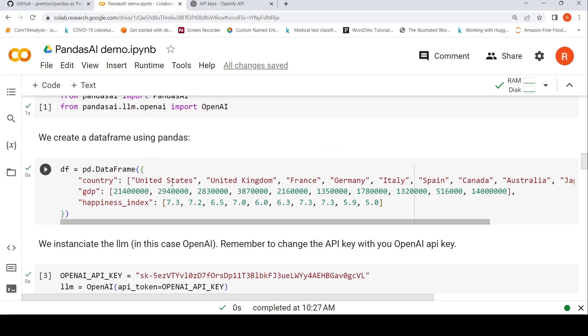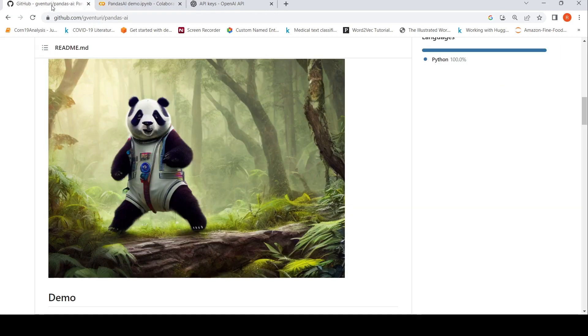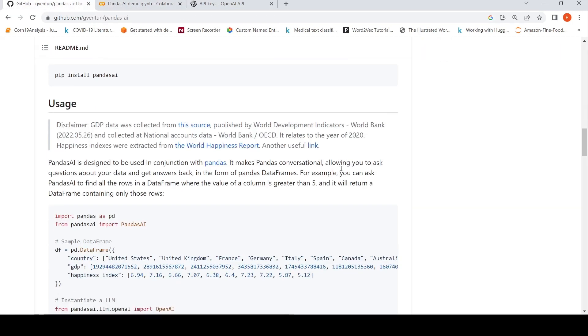So this is a data frame having GDP data and happiness index. So they've explained over here about the data source for this. This is the world happiness report. So they have extracted from that.